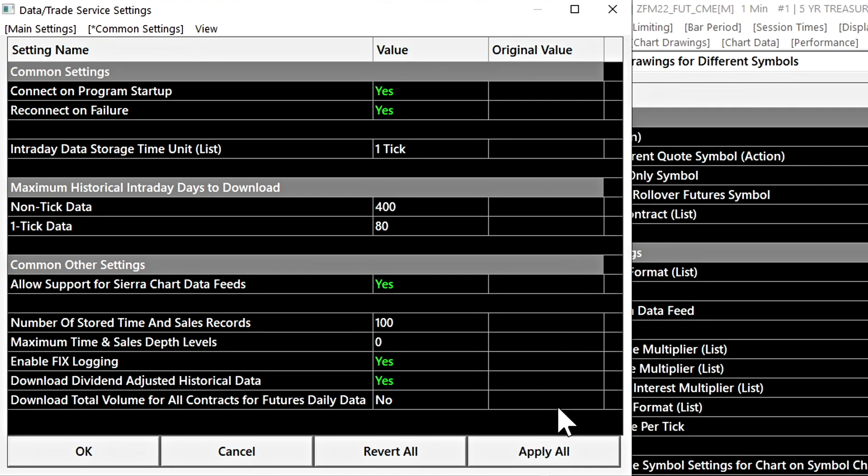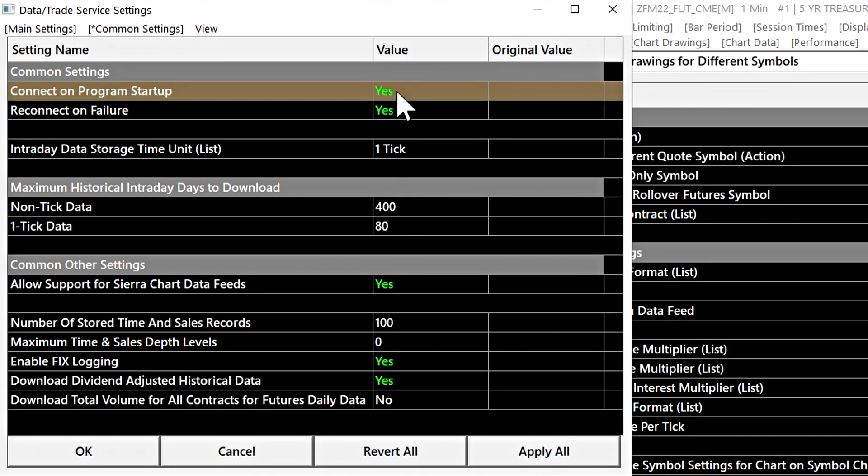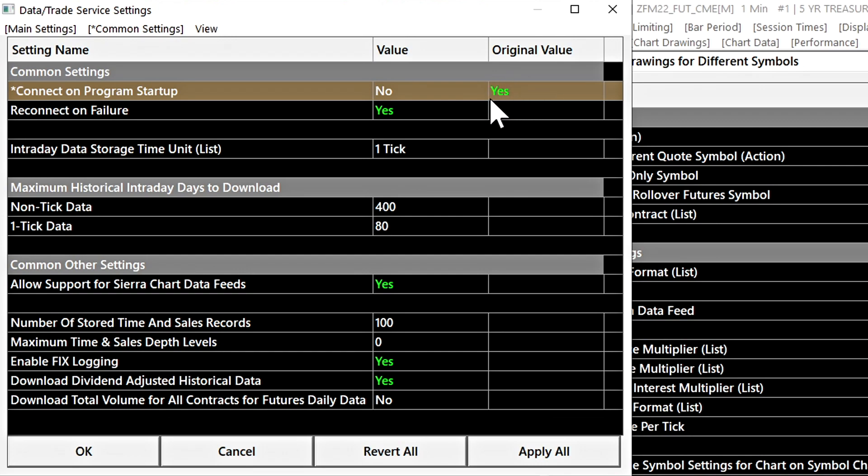What this column shows us is when we change a setting by selecting a setting and then clicking it another time, you can see here in the original values column, it shows us the previous value before we had made the change.